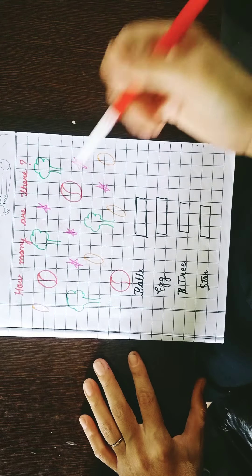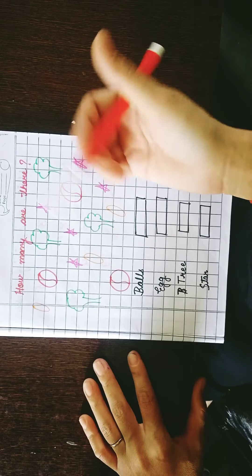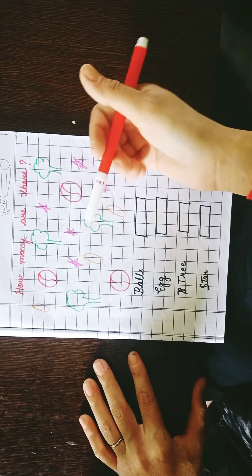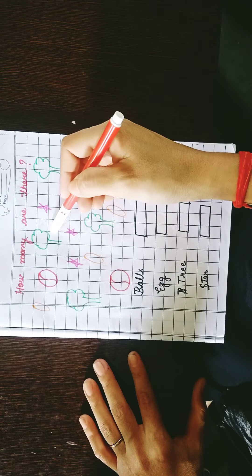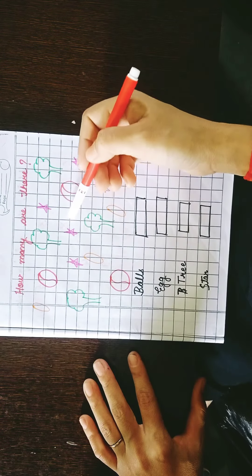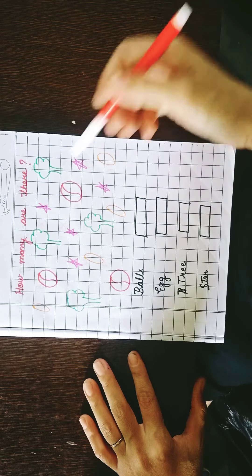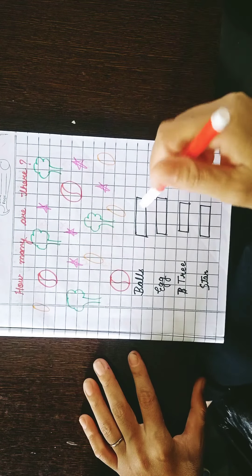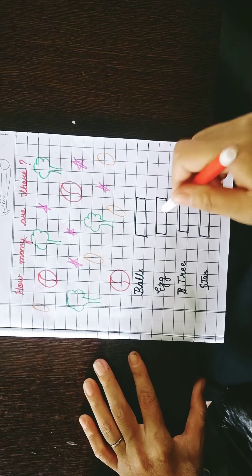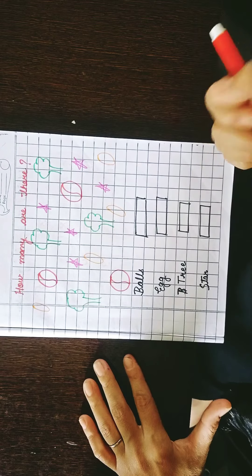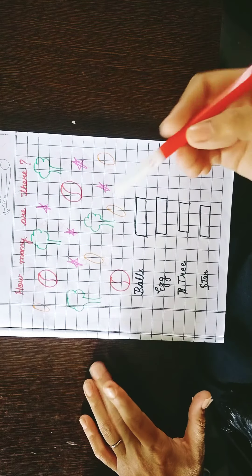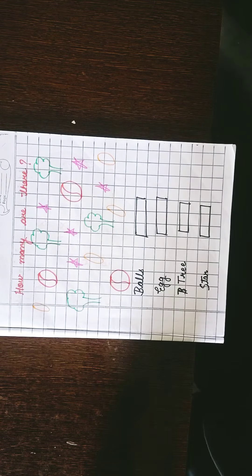So students, you have some figures given like eggs, balls, this is tree and the stars. This is given so you have to count it and you have to write it over here. Okay students, so first one by one we will count and the rest of the question you will do by yourself.